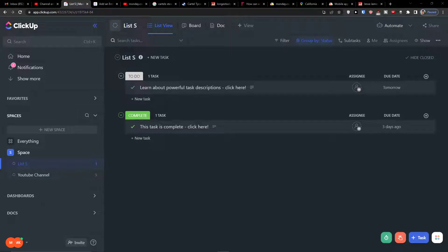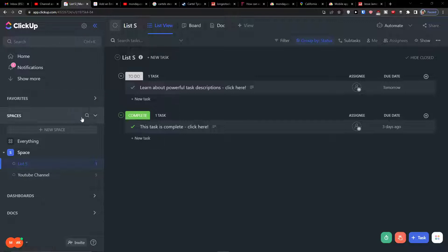Hey guys, my name is Markus and in this video I'm going to show you how you can use ClickUp for real estate CRM. There are going to be two ways how we're going to do this. The first way is using a template on ClickUp and the second way we are going to create it together.